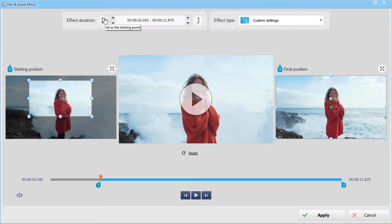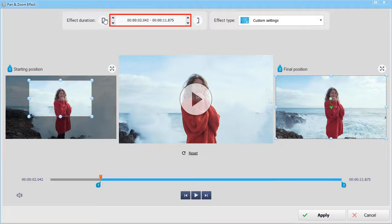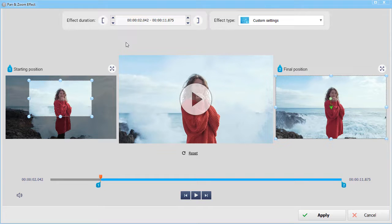You can also type in the exact value of the effect duration in the corresponding field. Hit play to see the result. Looks great!